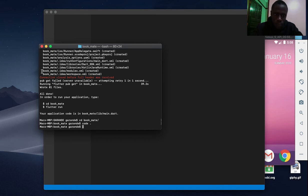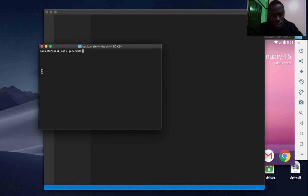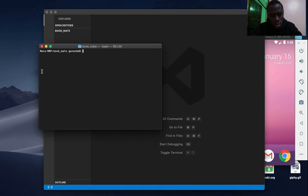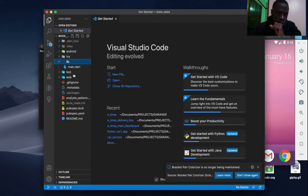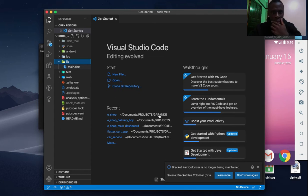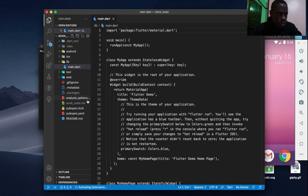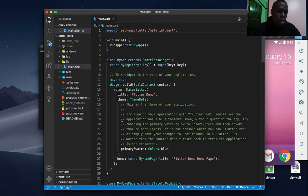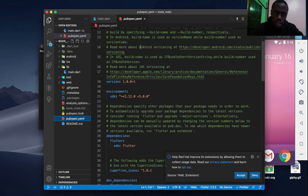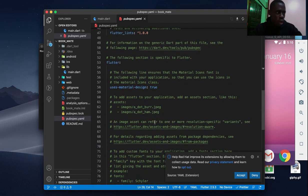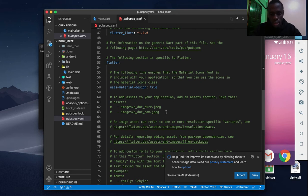Okay, it has now initialized. We have the project. We are going to cd into the project — that is bookmate — and open it in VS Code. Now we go into our pubspec.yaml file to add the dependencies we are going to use. We plan to use async, Flutter Bloc, the Bloc itself, Cloud Firestore, and other dependencies.